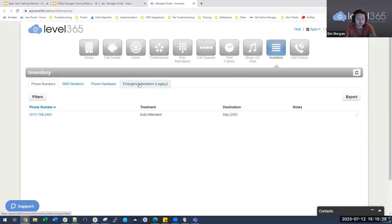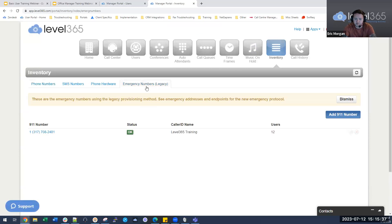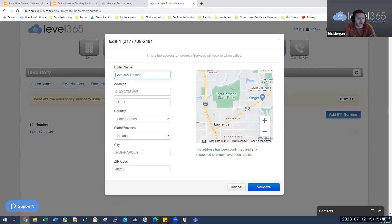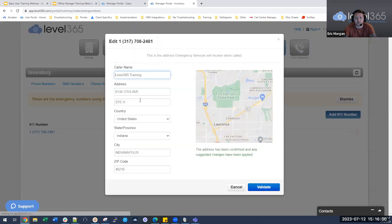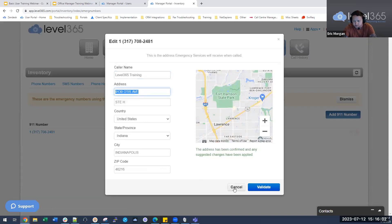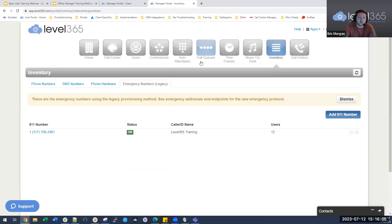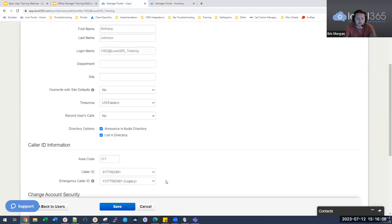Under the inventory section, then emergency numbers, you can see what location the person is assigned to. Select the name and it will show the address assigned to that number. This is the number sent out to emergency services when 911 is called, and they match this number with an address. So we always want to make sure that number is properly set up. When people move locations, this needs to be updated.